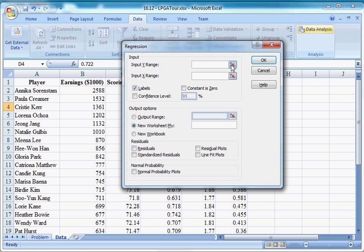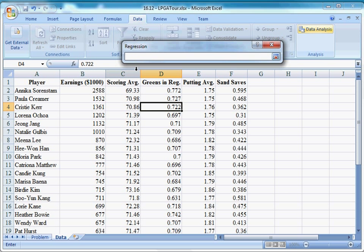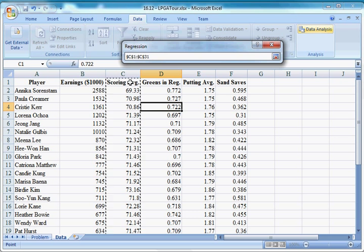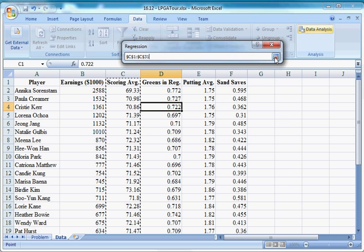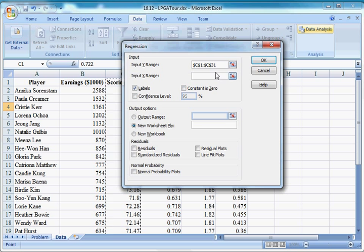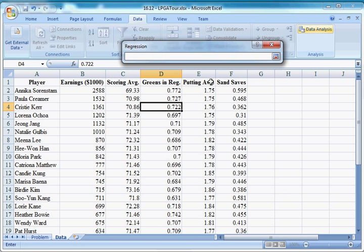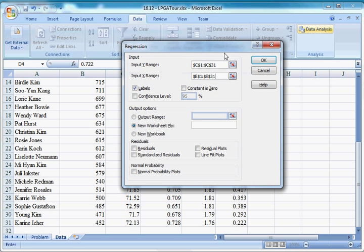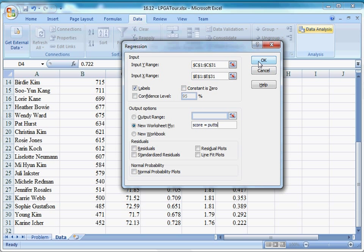Input Y range. Y, our dependent variable, is going to be our scoring average. That's what we're trying to predict. So I just click the top and hold control shift and press down. Got cells C1 through C31. And my X's are just going to be the putting average. So E1 through E31. And I have labels selected because I included the labels. And my model is going to be score equals putts. I have score on the left side and putts on the right side. So click OK.